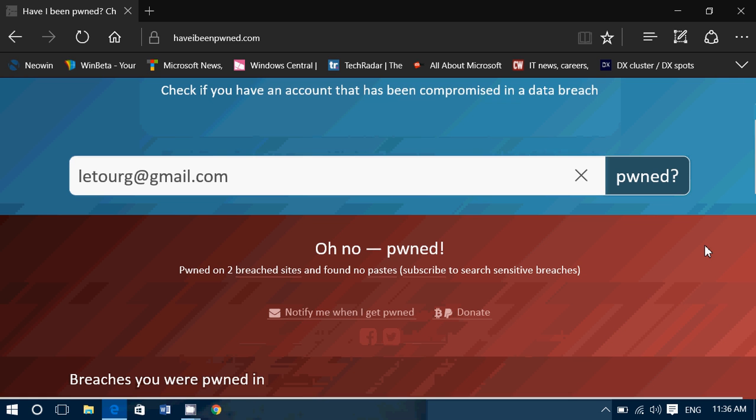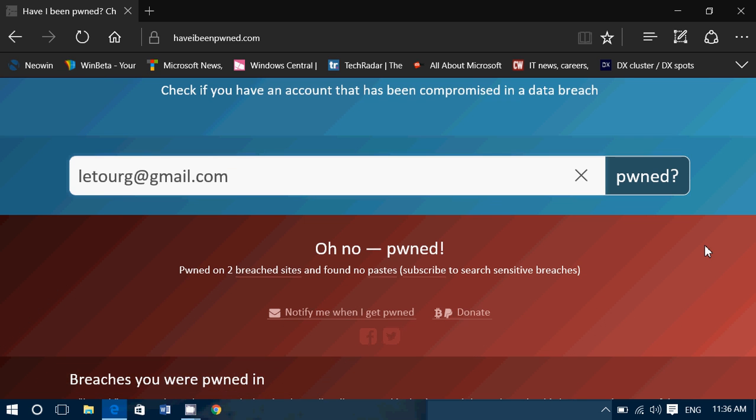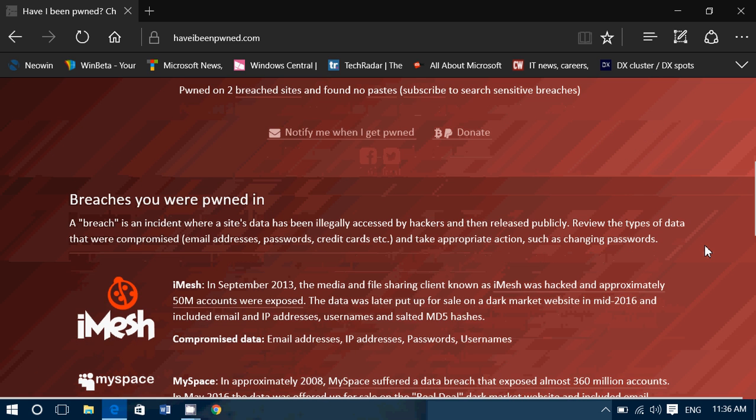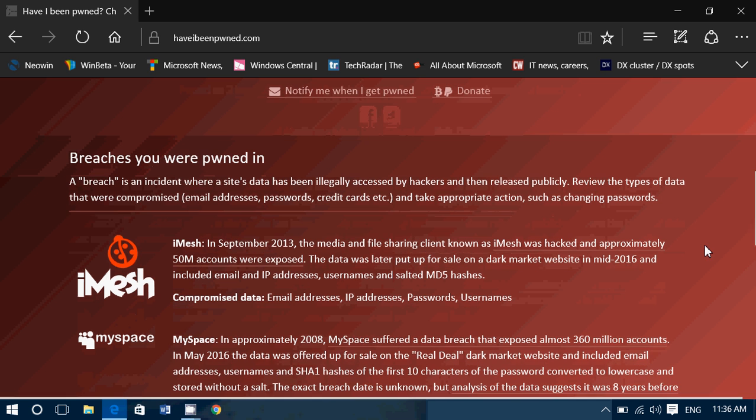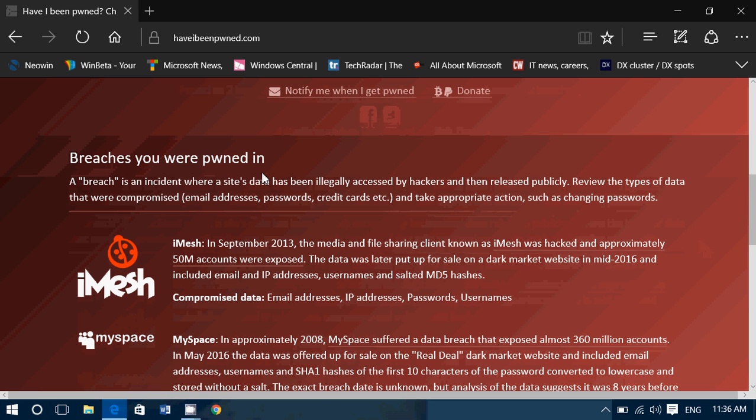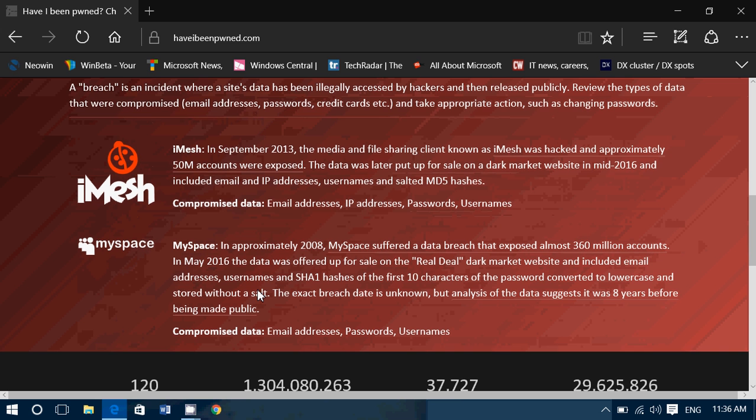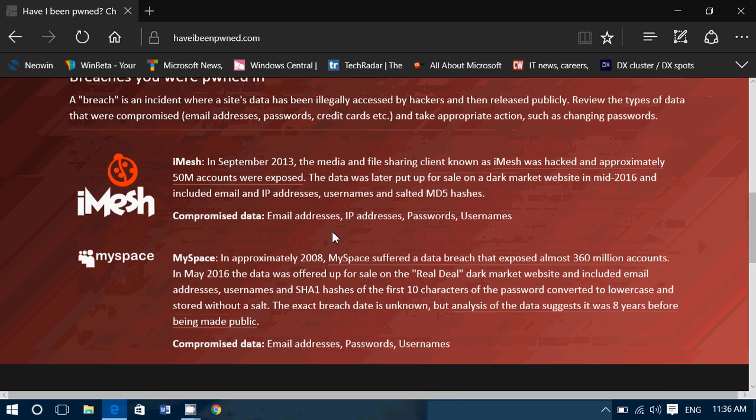First of all, when you actually enter a username or an email and check it out, it gives you below it, it's either green, telling you that it's fine, or red, meaning no, you've been pwned, meaning the breaches that you were in. And they actually give you some information about where the breaches happened and where you were. So, MySpace, iMesh in this case.